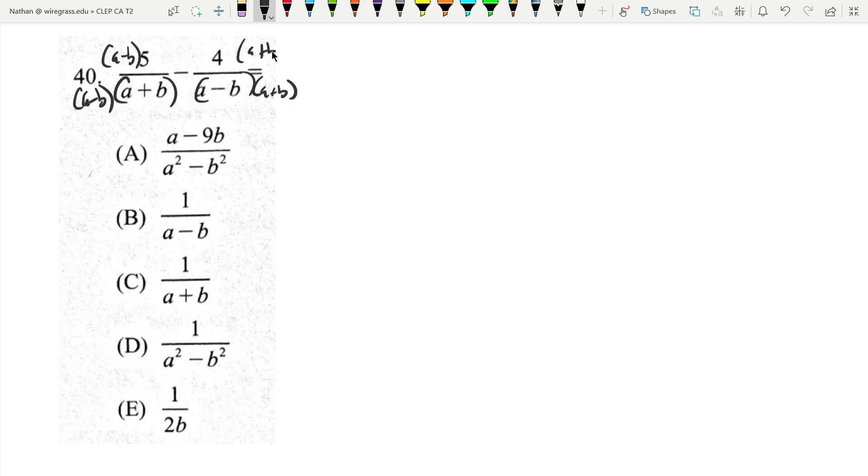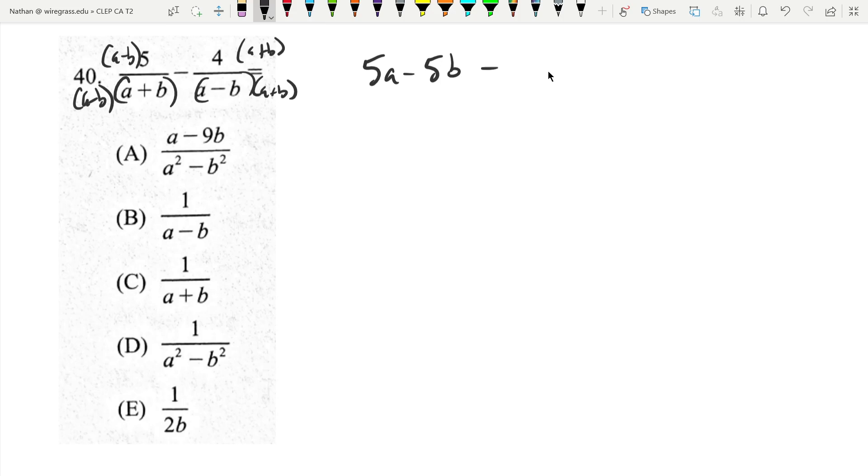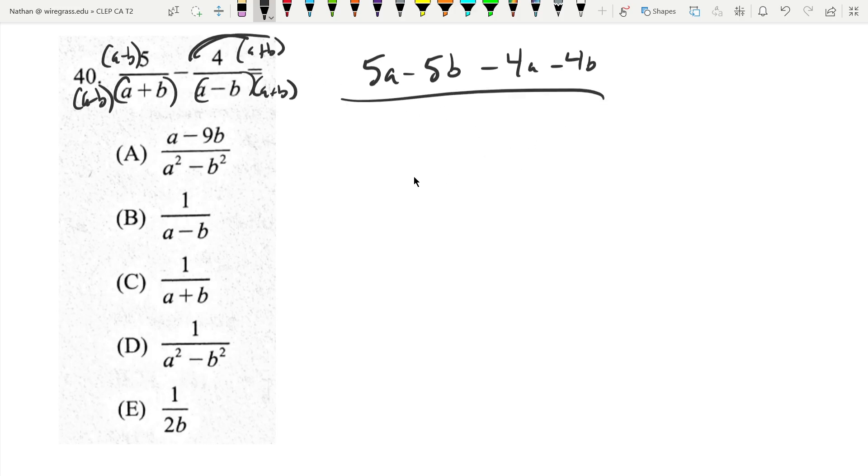On top and bottom, well on top we get, I'm just going to multiply it out, 5a minus 5b, then minus 4a minus 4b. I distributed this negative with the 4 into both of those things.